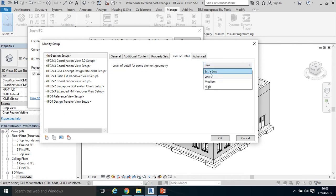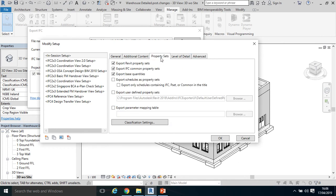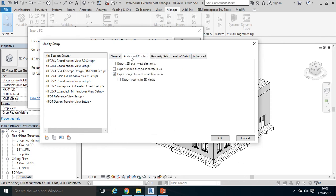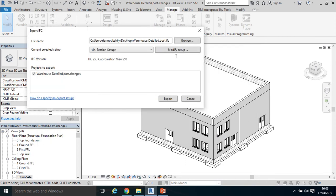Level of Detail, maybe change that to Medium or High, and in the Advanced select Export Parts as Building Elements. So those few little checkboxes are quite important, especially the Revit Property Sets and the base quantities. And then back to General and click OK.